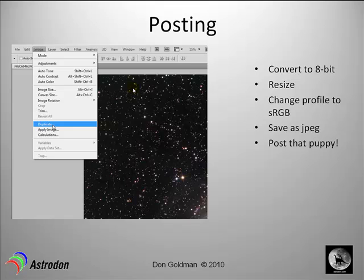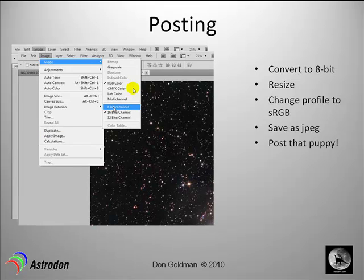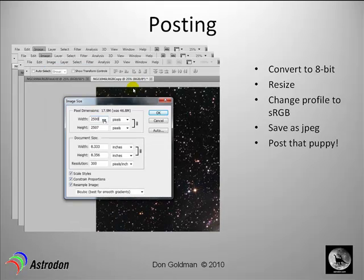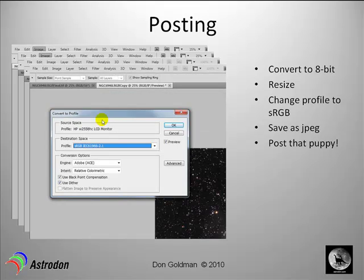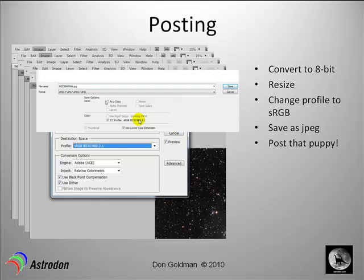What I do is duplicate the image, change the bit scale from 16 bits to 8 bits, then change the size down from maybe 4,000 pixels to about 2,500. I'm generally working in Adobe 1998 color space because when saving my 16-bit TIFF file for large prints that's what we like to use, but for displaying on screens and monitors and uploading to websites, it's better to use the sRGB destination space. So here's where you convert it over, save it as a JPEG, and then you can post it.